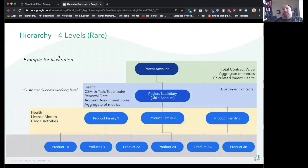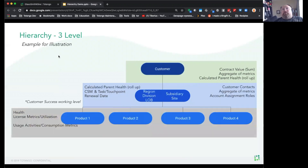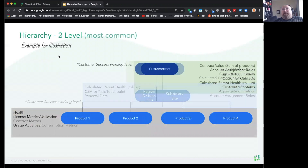The fourth model has four levels: main account, subaccount, product family, and then a product level. This is a very advanced structure. Of these, the majority of customers fall within the flat or the two-level hierarchy.